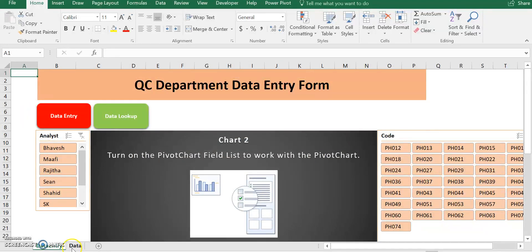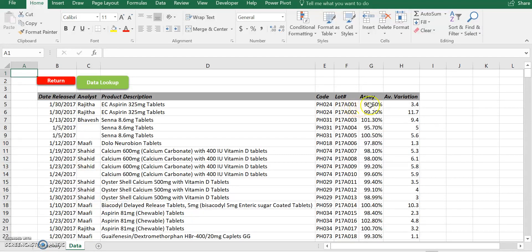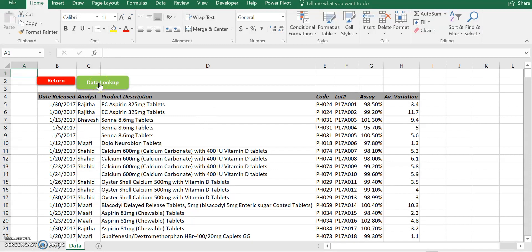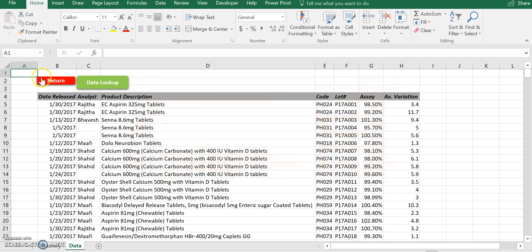So let's just go to our database and check. Yes, Regida, P17A001, 98.5, 3.4 variation, everything is correct. I also put the data lookup, which is the data search function over here. It's the same form you can click. So if you prefer to do it here, you can do so.